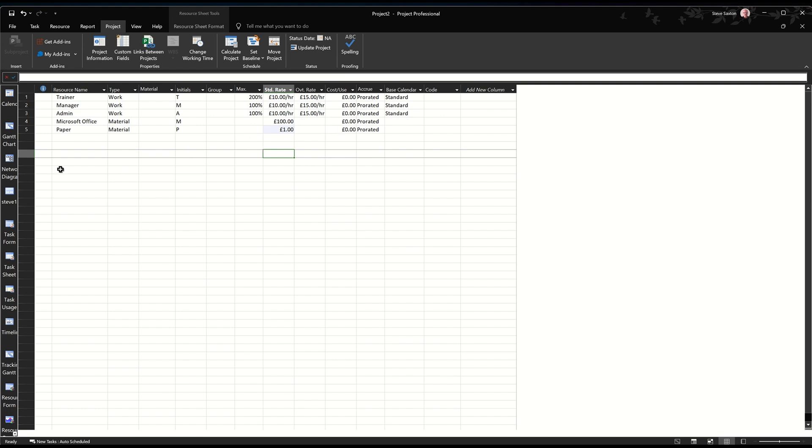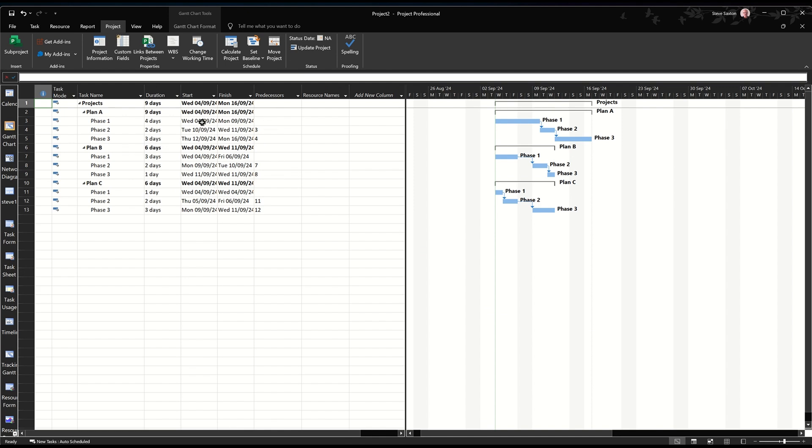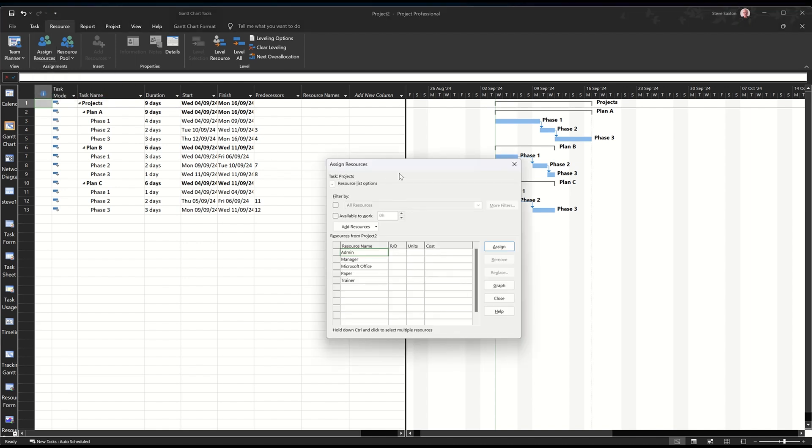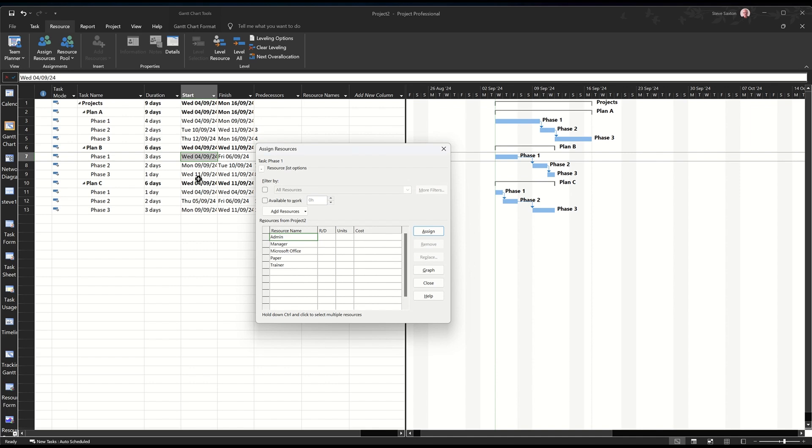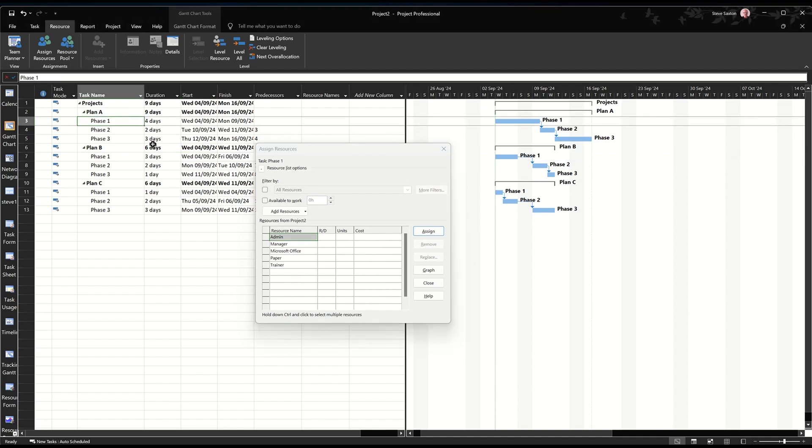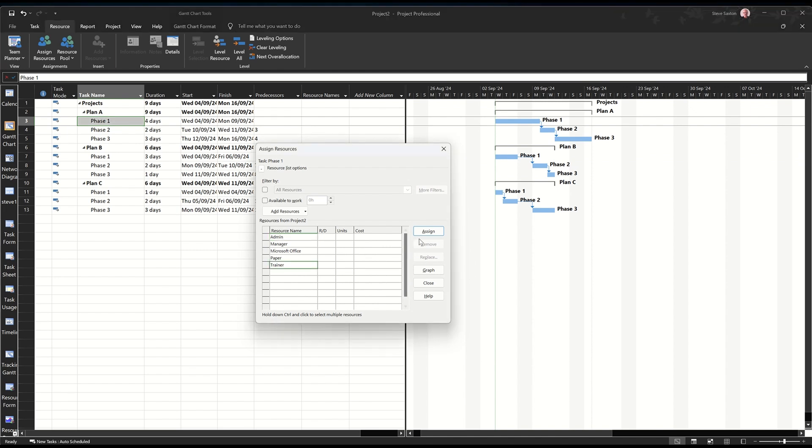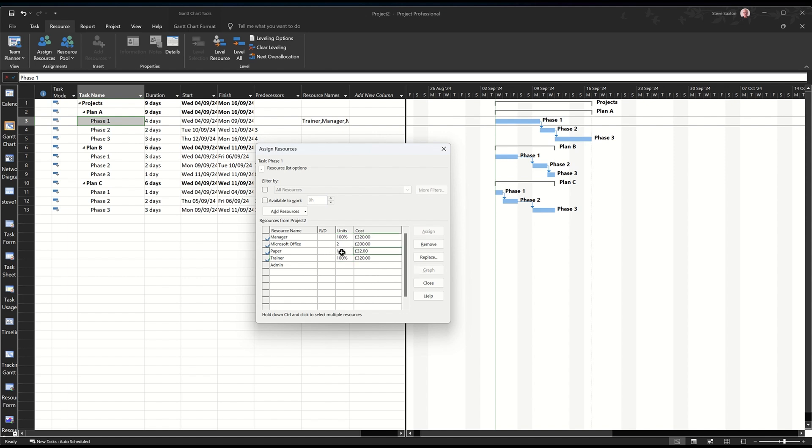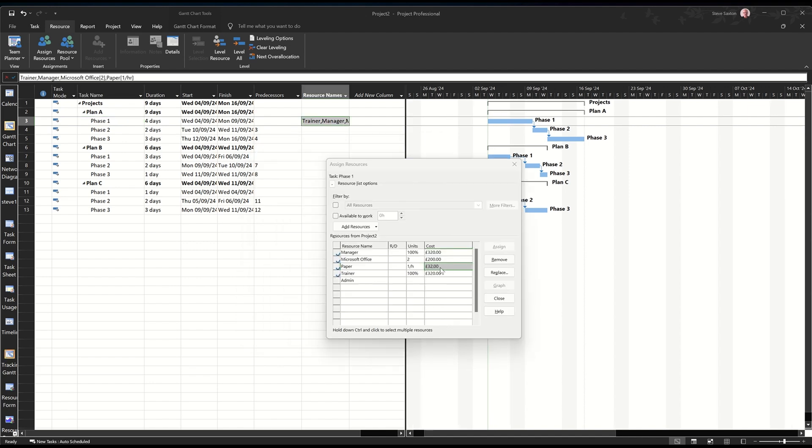All the standard calendars can stay the same. But now we need to go back to the Gantt chart and allocate resources. So up to the resource tab, assign resources. This box floats on the screen. So you can click between the two. So on phase one, I want a trainer. Assign a trainer. I want a manager. I also want two copies of Microsoft Office. So that's one. I need to change that to two. £200, that should be. And then paper. Assign paper. It comes up as £1. But let's say we use a pack per hour. So I'm going to go 1 forward slash HR. That'll give you £32.